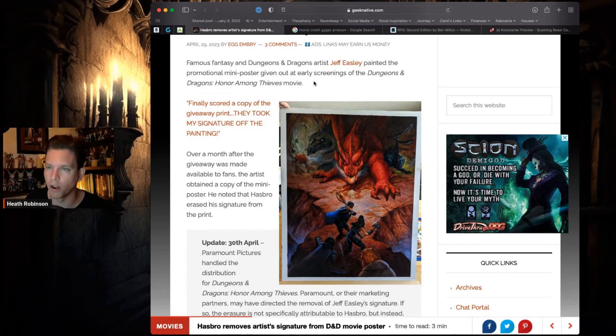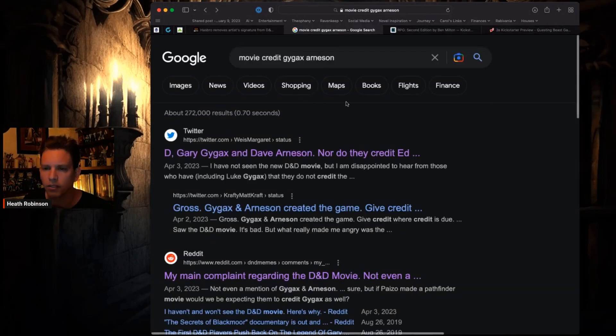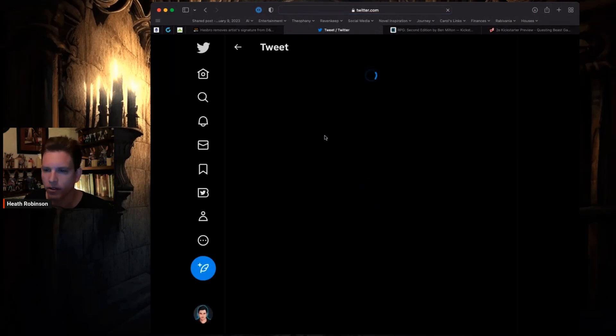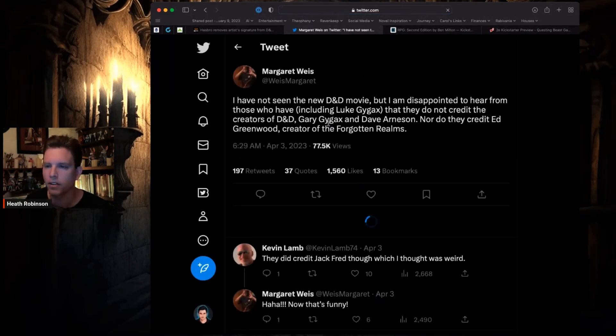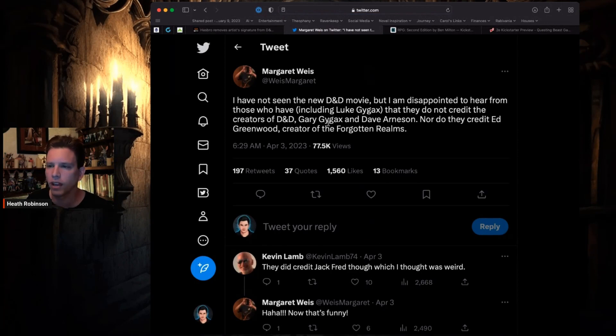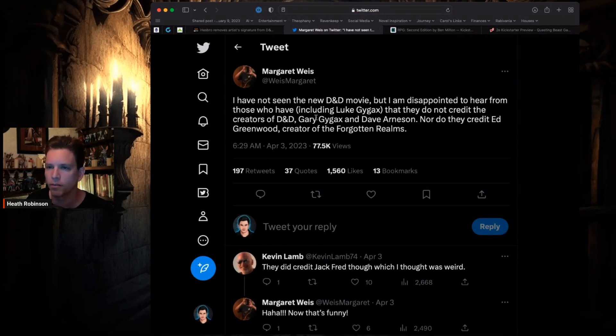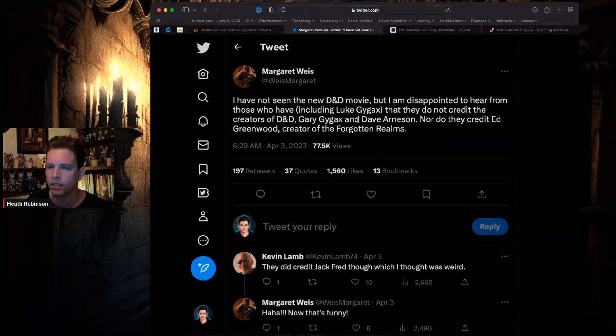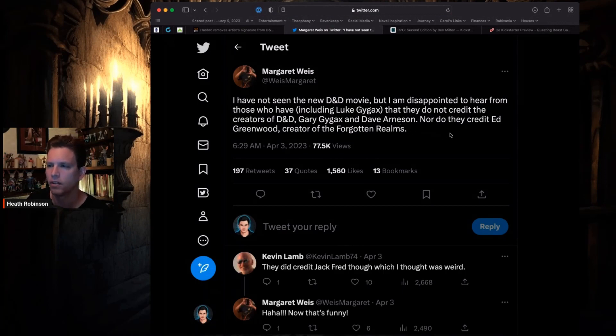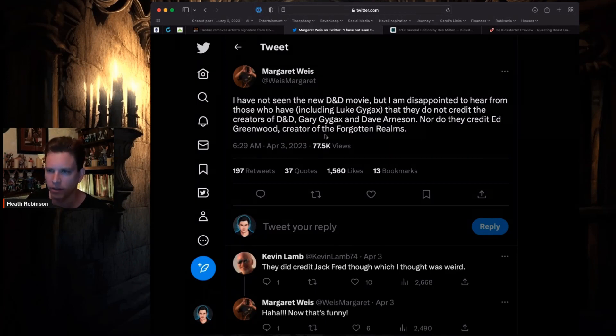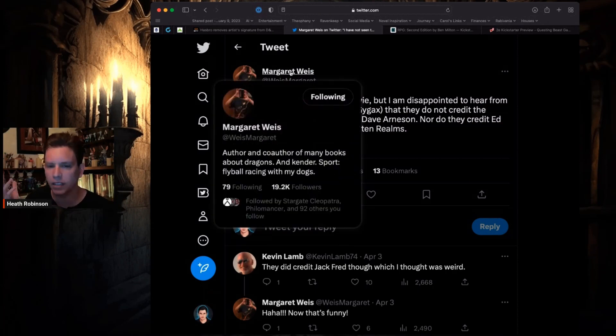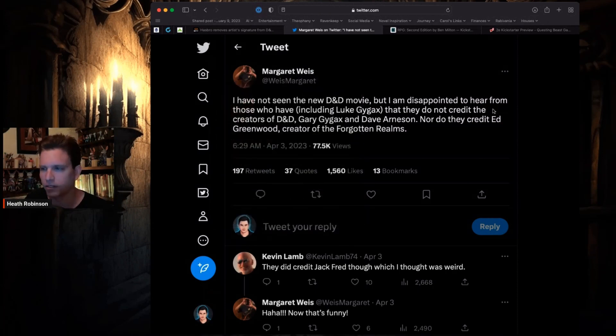But I had been seeing stuff on Twitter. Did anybody who see it confirm this? This person says they're disappointed to hear from those who have, including Luke Gygax, that they did not credit the creators of D&D Gary Gygax or Dave Arneson, nor do they credit Ed Greenwood, the creator of Forgotten Realms.